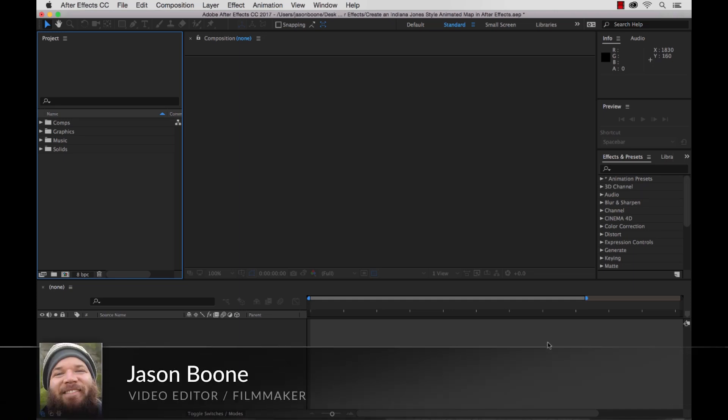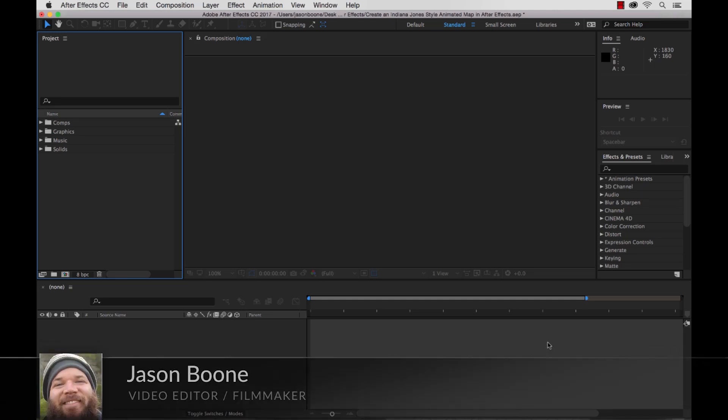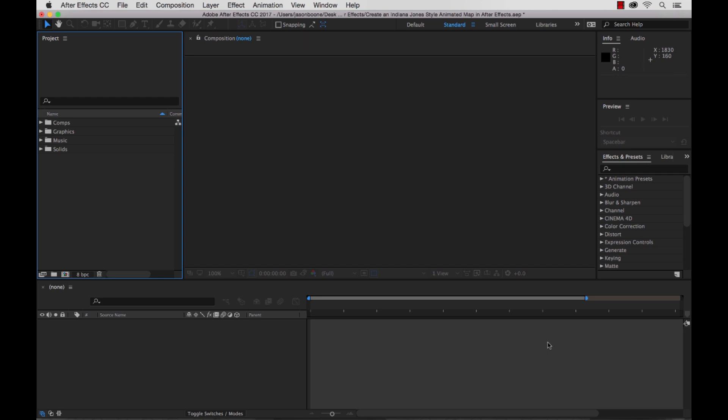How's it going everybody? Jason Boone here from premiumbeat.com. Today I have a fun tutorial for you. I'm going to show you how you can create an animated path on a map. Think of Indiana Jones movies where they have the music with the cloud shot and the airplane shot kind of dissolving in and out of a map. So here's what we'll be recreating.